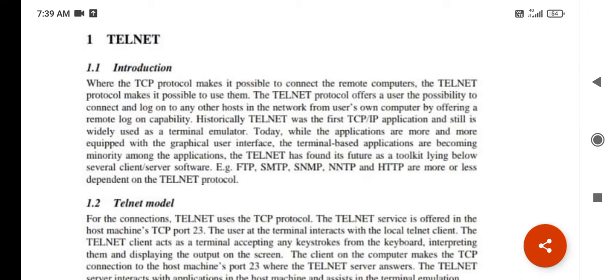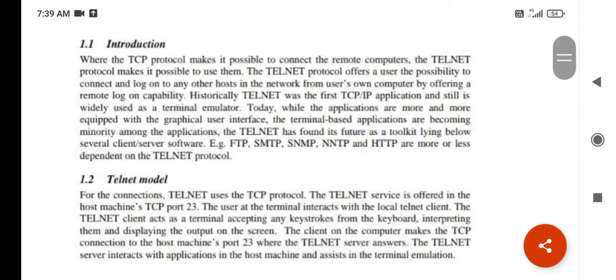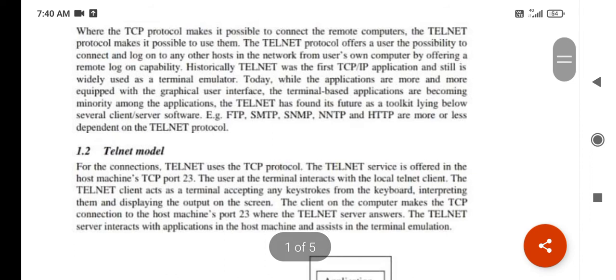The telnet protocol offers a user the possibility to connect and log on to any other host in the network from the user's own computer by offering a remote log-on capability. Simply put, telnet is one of the applications we use on an internet basis. Telnet works with the help of TCP protocol, so a number of computers can log on to any computer network through TCP protocols.